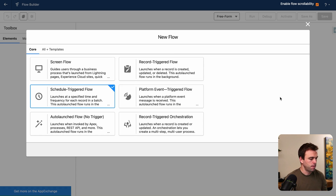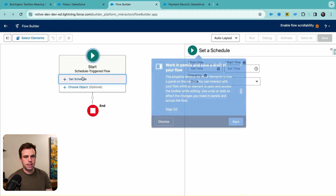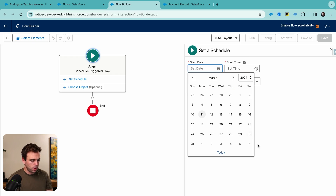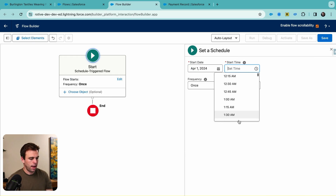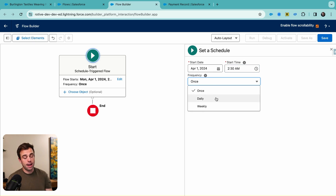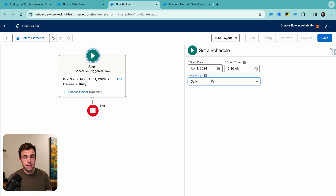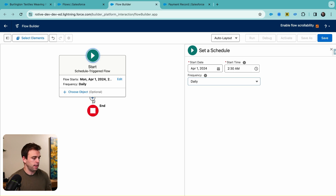Choose Schedule, click Create, and start by setting the schedule. We'll have the start date be the first of next month, and we'll have this run at 2:30 in the morning. We can have this run once daily or weekly — the easiest thing is to have this run daily, and then we'll just end the flow if it's not the right day for our subscription payment records to get created.